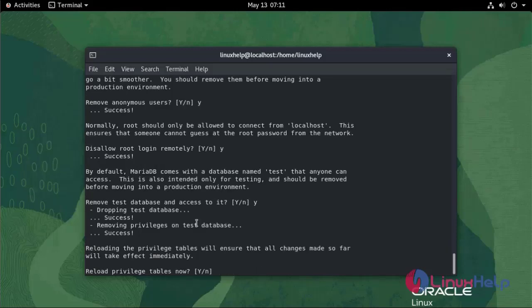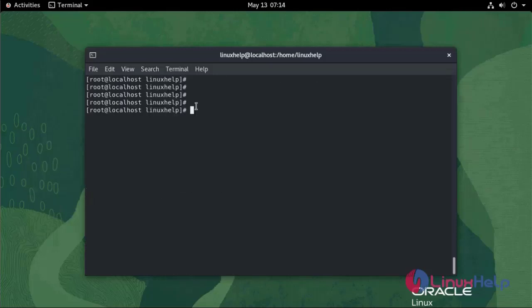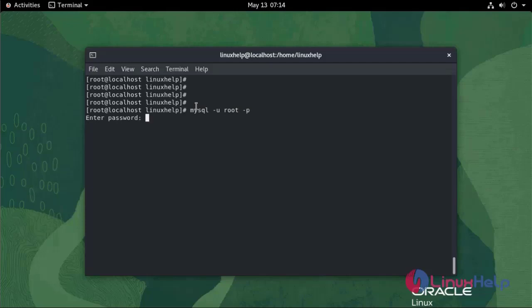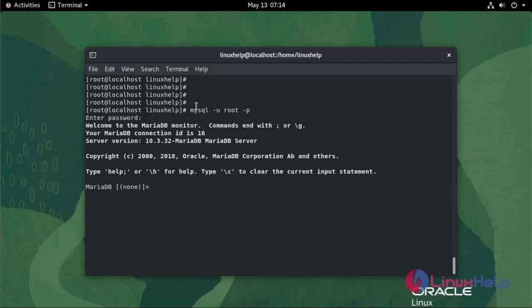Now I am going to start the MariaDB shell: mysql -u root -p, enter the password. Now we have entered the database. To show database use the following command: show databases.